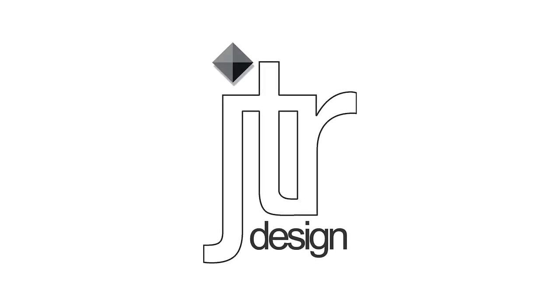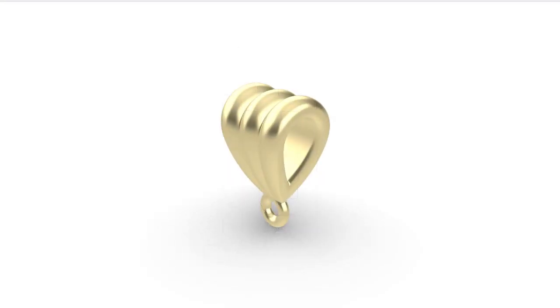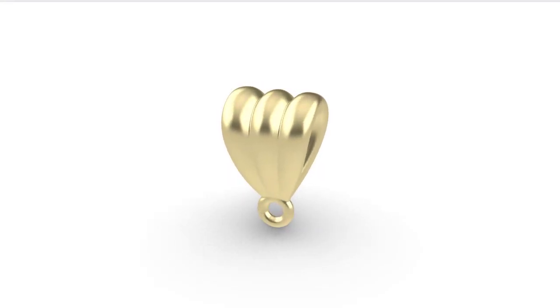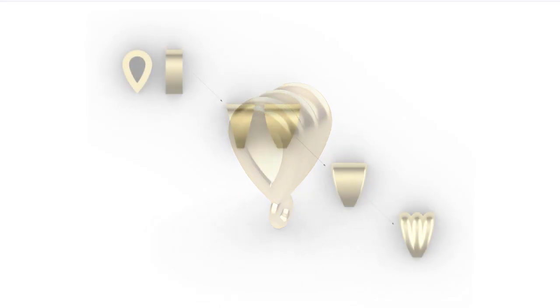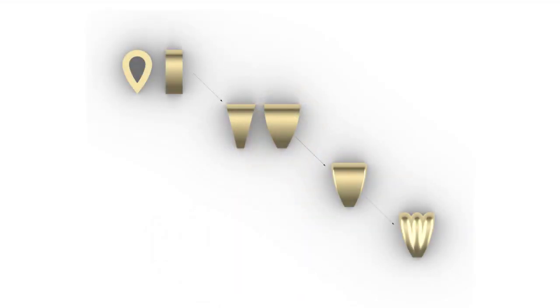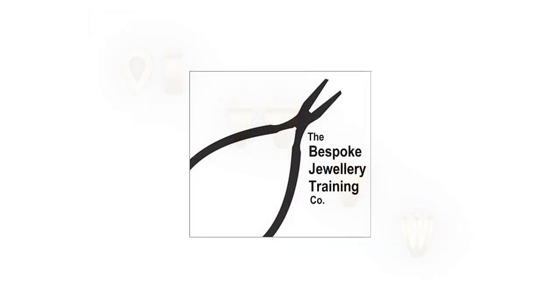Hi guys, welcome back to another practical Rhino Jewellery CAD tutorial. This time we're going to be looking at pendant bales. I'm going to show you how to make a simple straight bale in a teardrop or shield shape, which we're then going to deform or transform using the cage edit command. Then from here, I'm going to show you how to create a more decorative fluted bale using the existing base shape as a starting point. Before we begin, I'd like to thank the Bespoke Jewellery Training Company for sponsoring this tutorial.